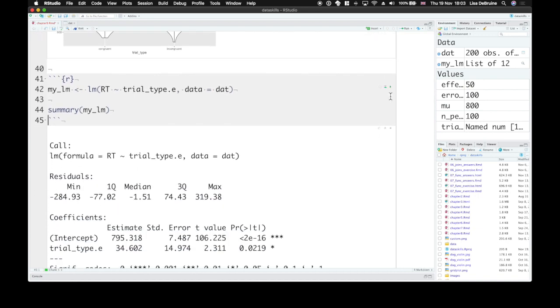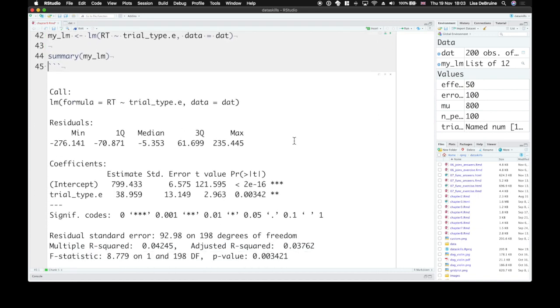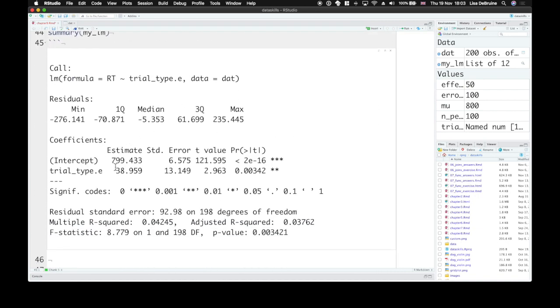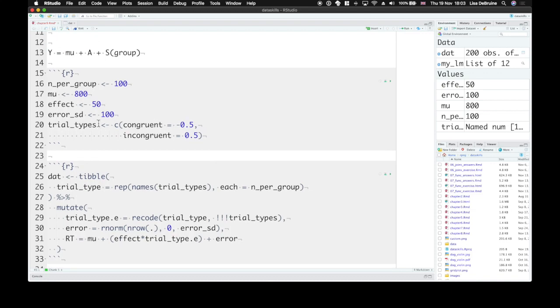We can go back here and change mu, and say it's 600, and let's make our effect bigger, 100. So redefine this, run that again, and have a quick look. And yes, that looks about right.